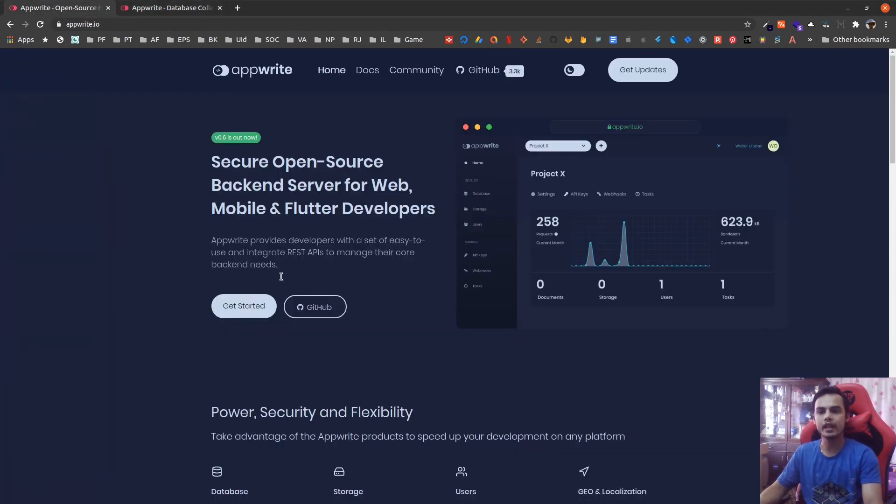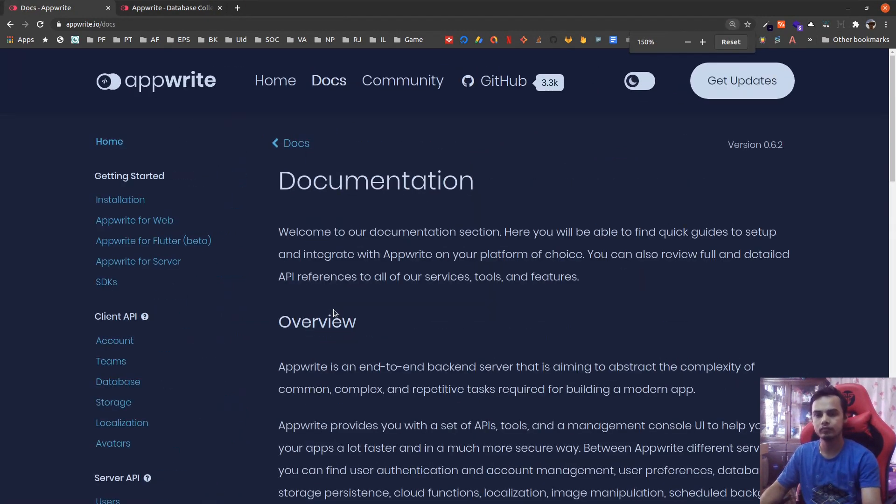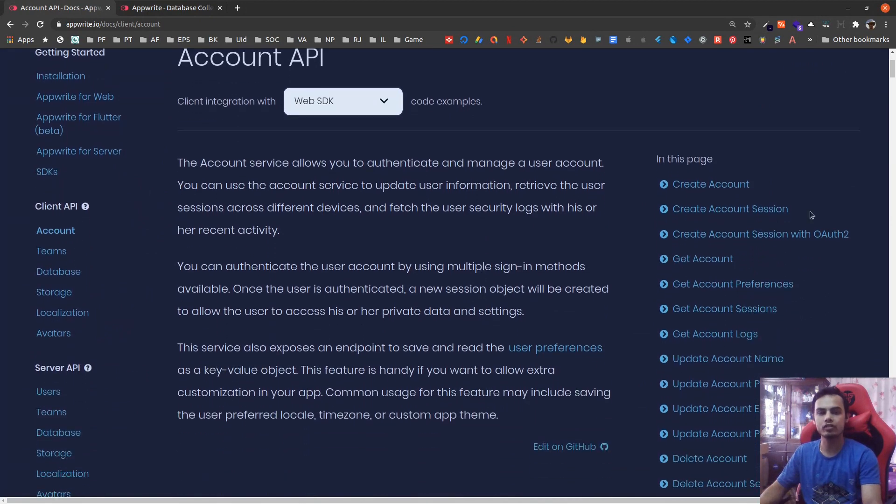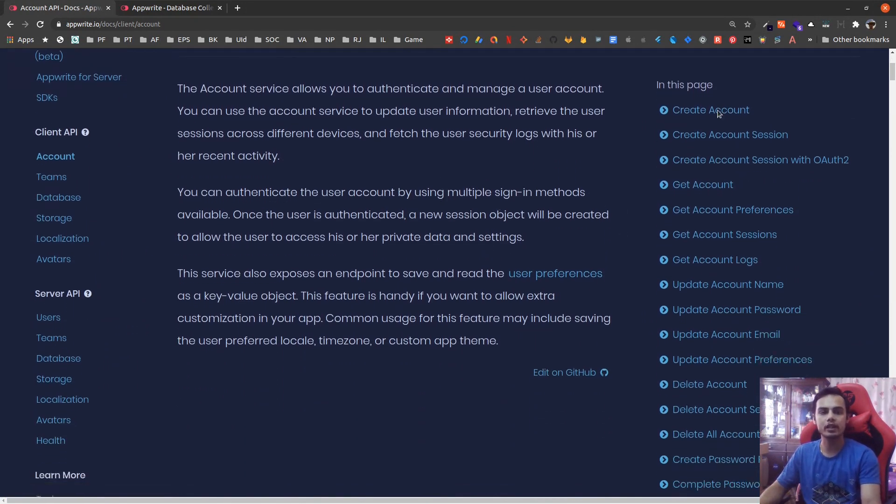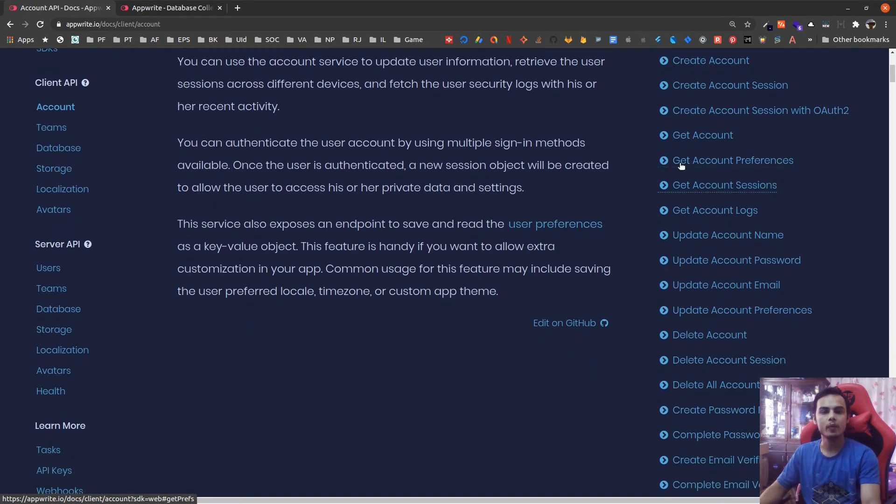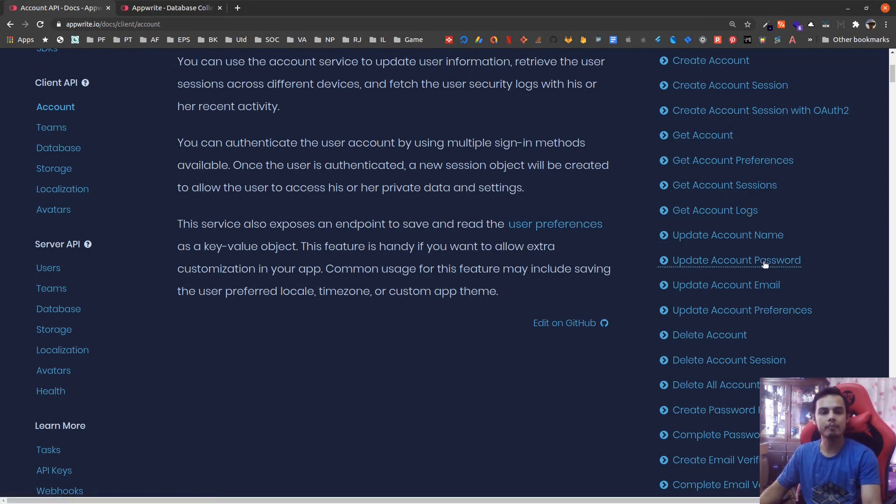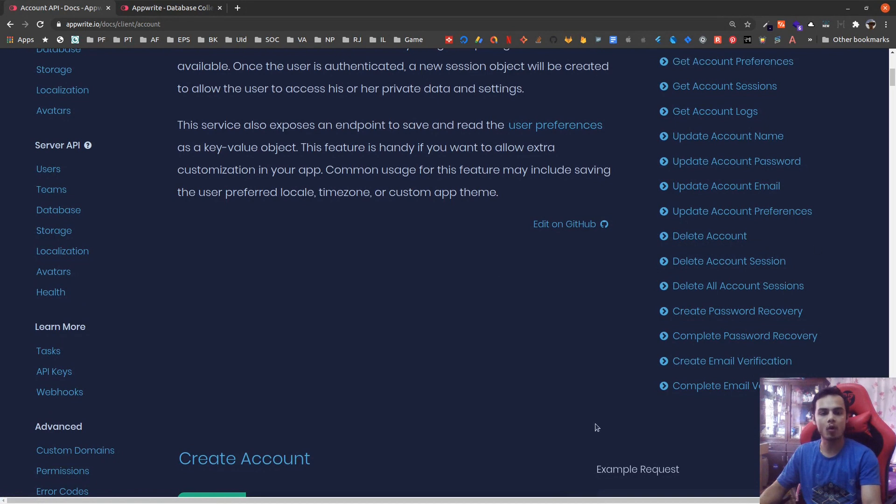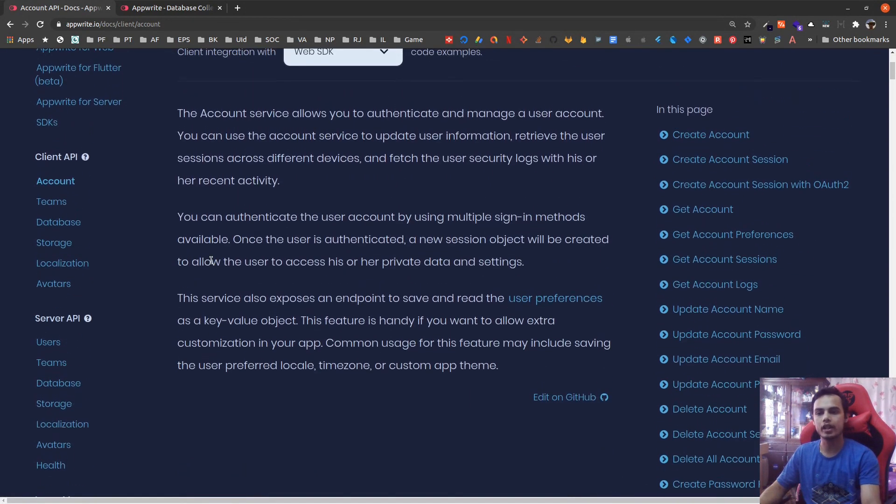This is what is already in the console. Now in the API side, if we check the docs, we already have API for authentication. Using this API we can create user account, create session (that is login a user), create session with OAuth providers, get the account of user, get preferences, get sessions, get logs. We can update the account name, password, email. We can update preferences. We can delete account, delete session (that is logout), delete all sessions from all the devices, create a password recovery. This is what authentication API already supports.